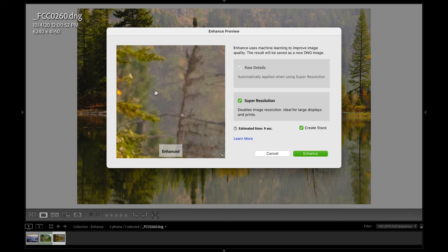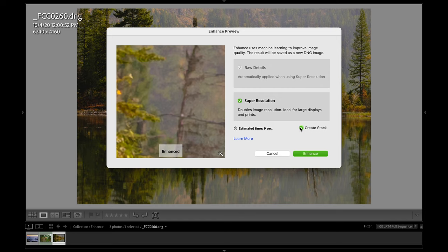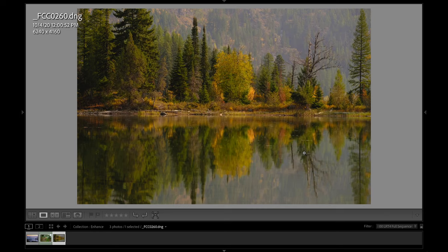So all we got to do here is just see it. There's really no option other than you want to turn it on. I like to leave create stack turned on. That actually takes the enhanced version and the original version and stacks them together when it's complete, just to keep things a little bit cleaner. We're going to go ahead and hit the enhance button.